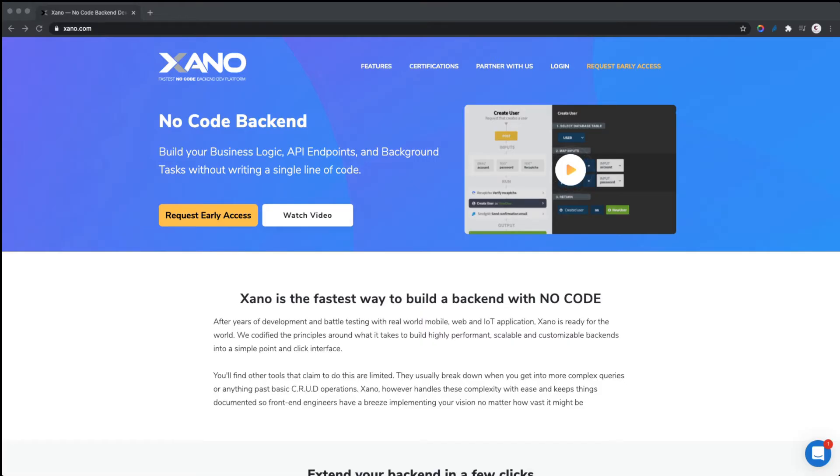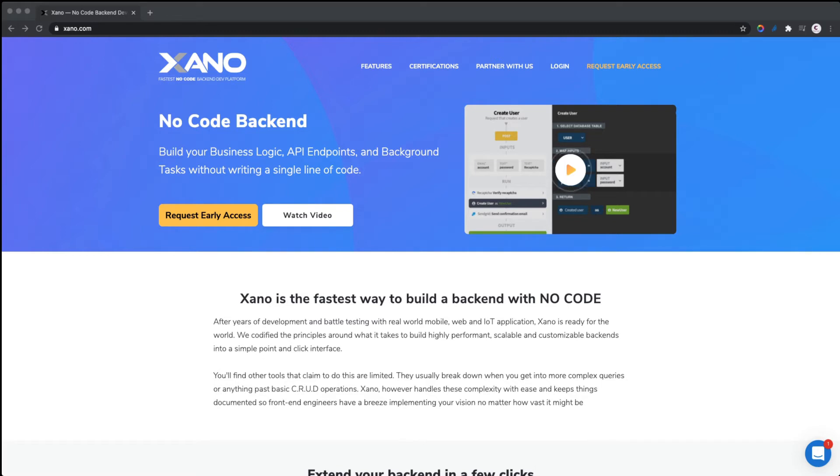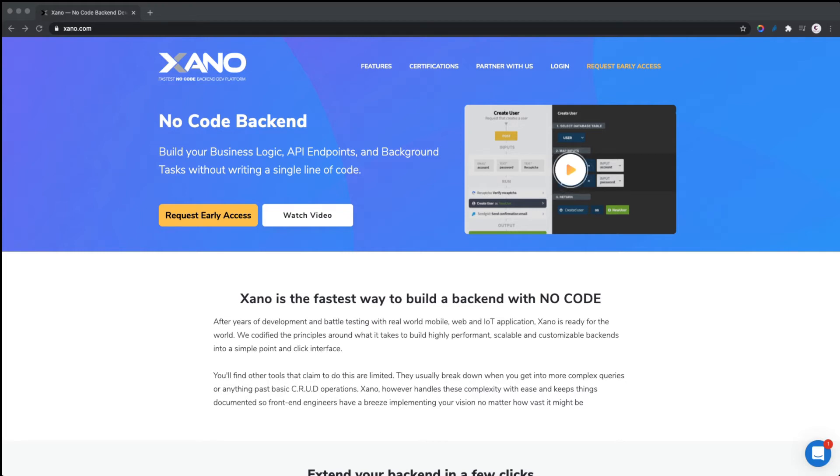Hello everyone and welcome to Timmy Codes. Today we are going to be talking about Xano, a no-code backend development platform. We're going to be doing a review of Xano and build up an API. Xano claims to be the fastest way to build a backend with no code.